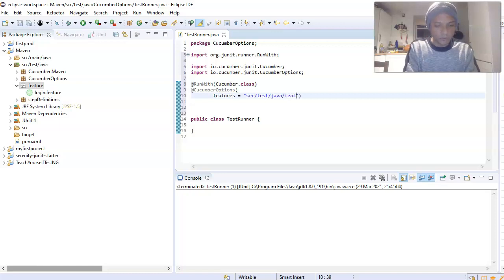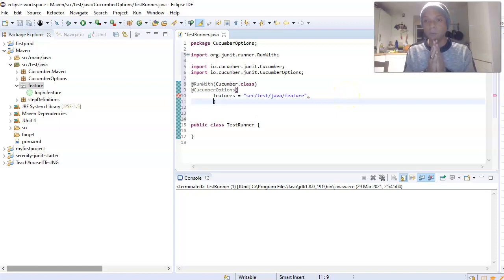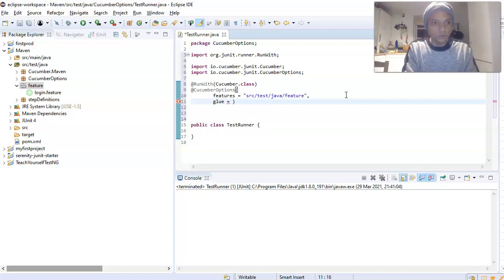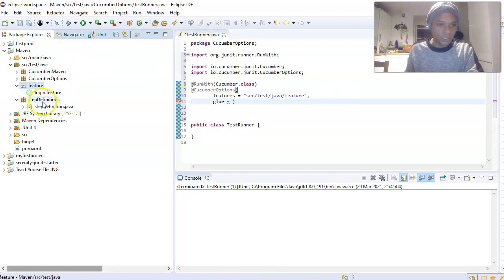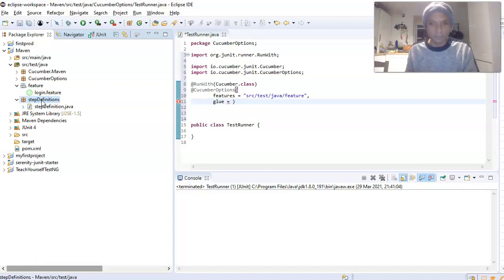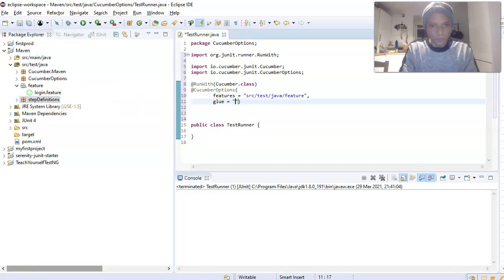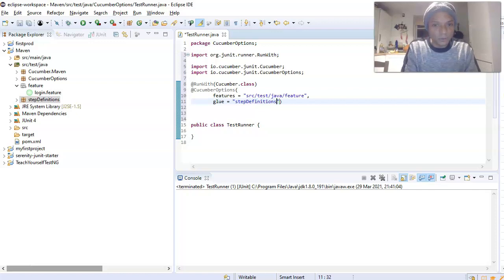Then put a comma and add the second property, 'glue', which points to your step definition file. With glue code, you don't give the full path — you just give the package name that holds your step definitions. We set it to 'step_definitions'. That should be all we need.